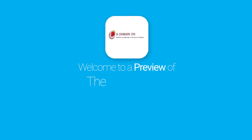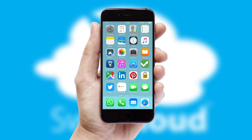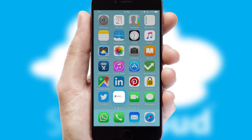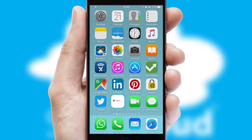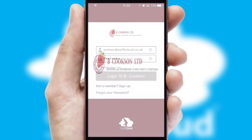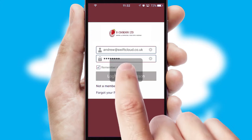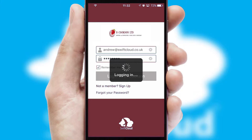Welcome to a preview of the custom mobile ordering app prepared especially for you. This is a branded app for your customers. It comes fully integrated with web ordering and includes a tablet app for your sales team. After clicking on your branded icon, a customized splash screen will appear. This leads to the login screen, which includes your company logo, and you can choose your own color themes throughout the app. Simply log in and you're ready to go.